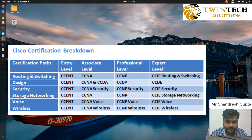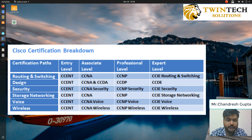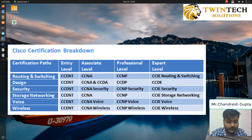The CCENT version of CCNA would get you the CCNA routing and switching, wireless, security, design, and industry tracks.